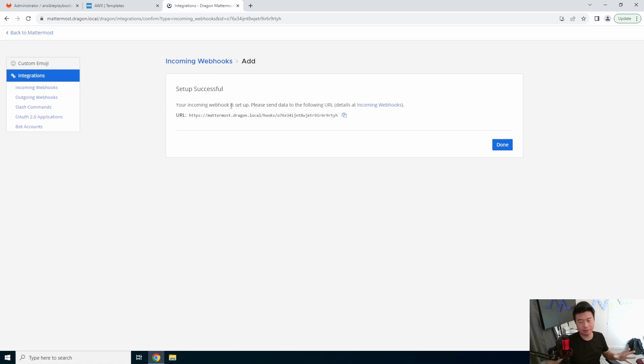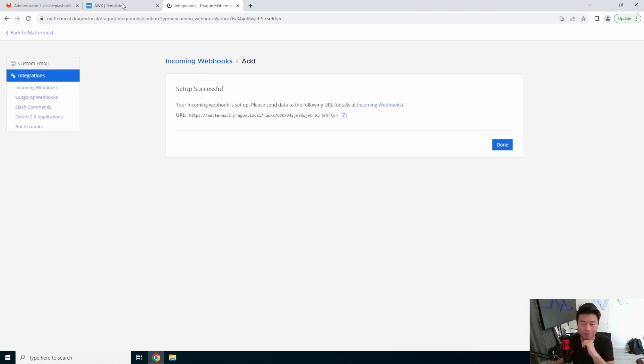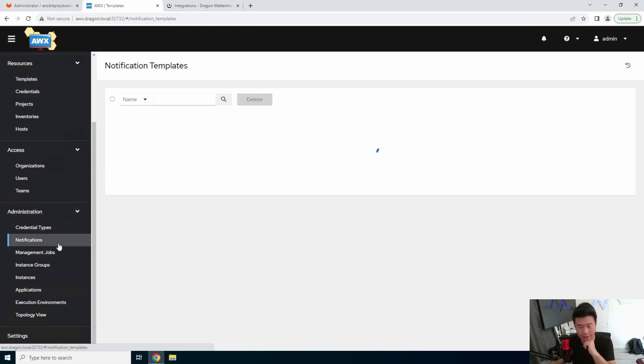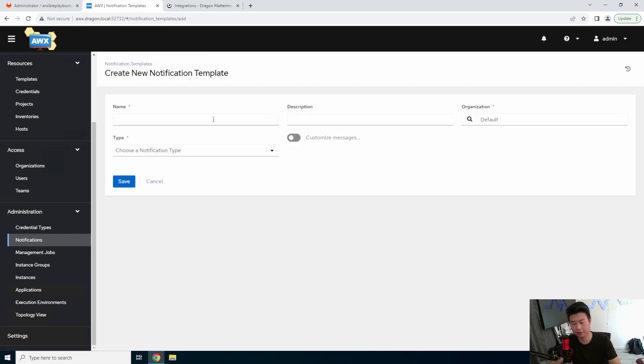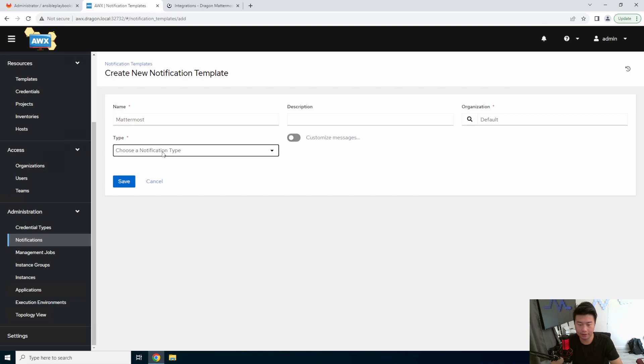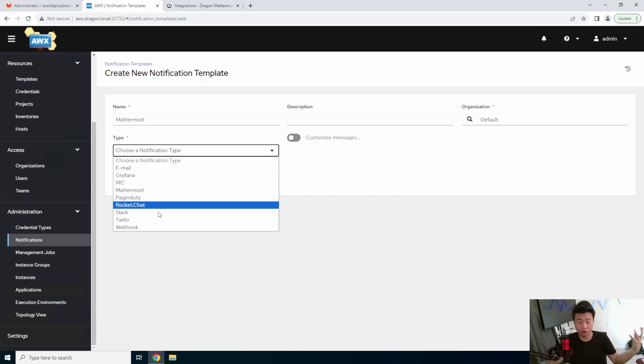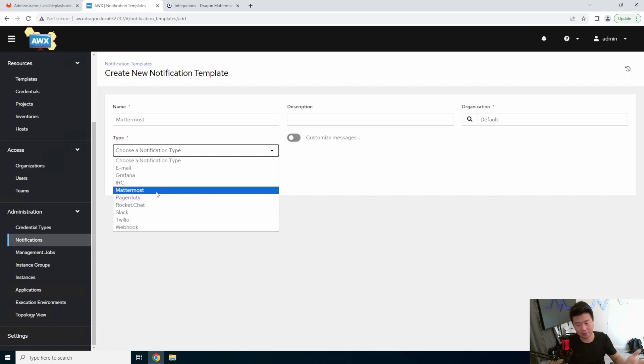Okay, so now we've done all the integration part here that we need. Next, we'll go to AWX itself. Under administration, there is notifications. So what we'll want to do here is create a notification, we'll call it Mattermost, and then we'll set it to Mattermost also here. You could do webhook, but they actually do have a Mattermost type, so might as well use it.